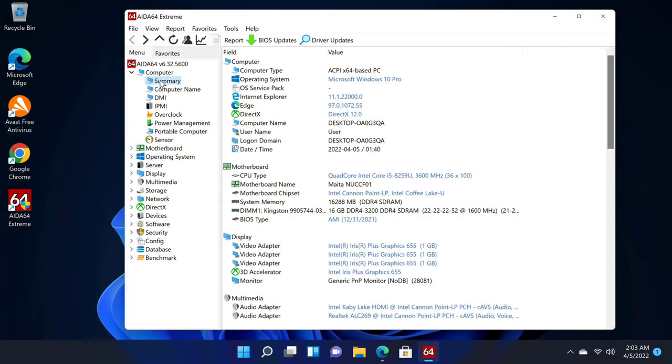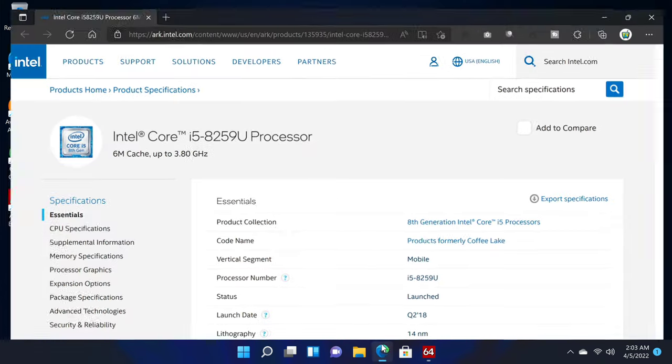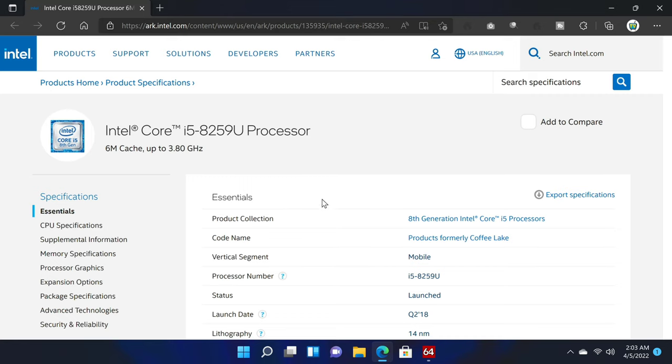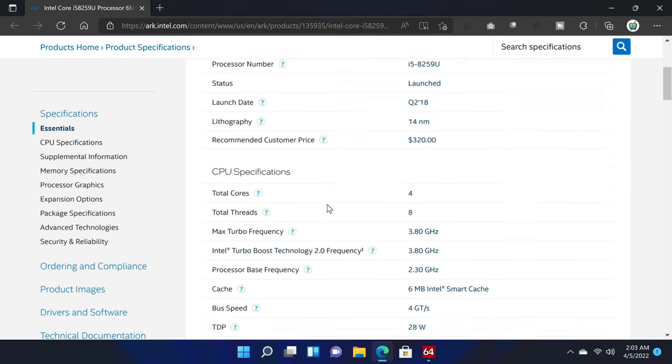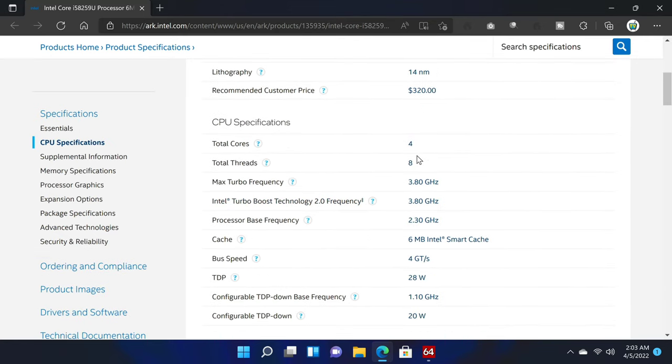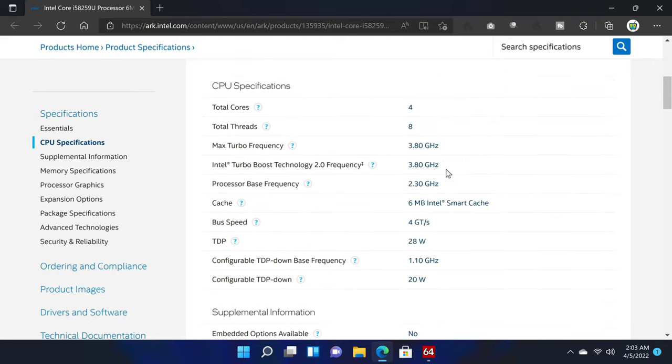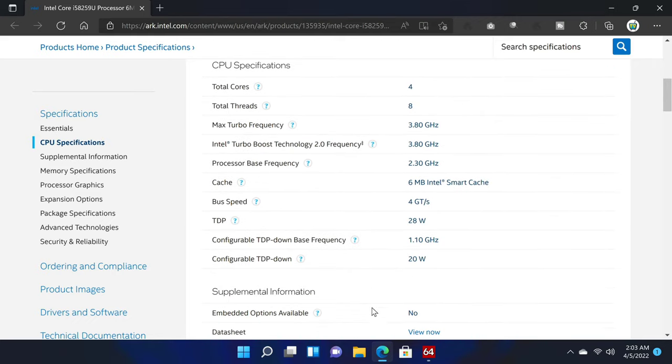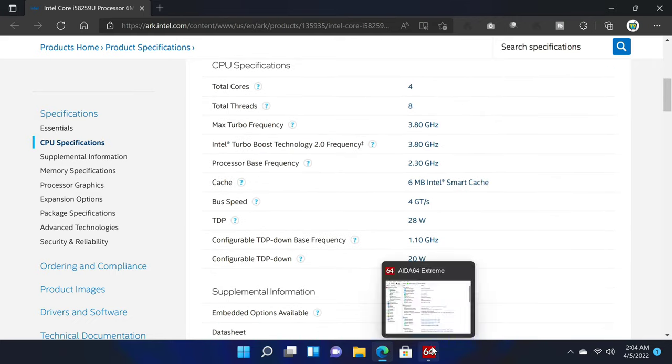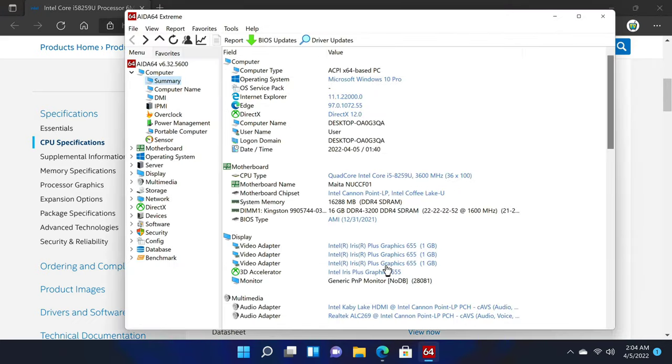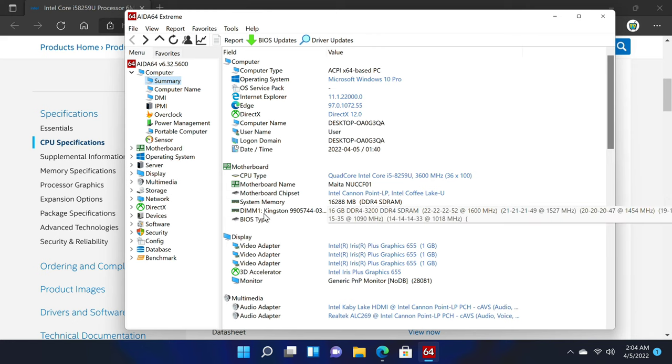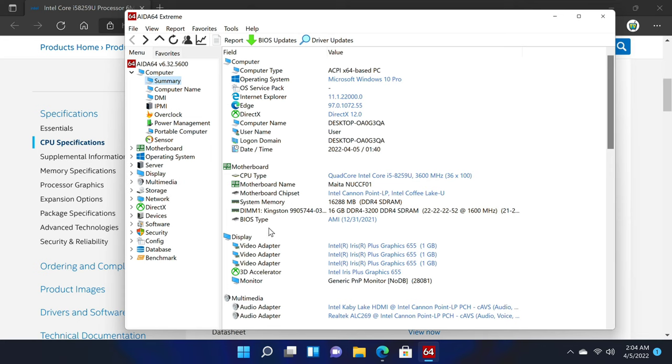For a bit more details the Aida64 Xtreme app shows that the CPU is a quad-core CPU with a boost clock speed of 3.6GHz. If we take a look at the Intel CPU page it shows that this CPU has 4 cores and 8 threads with a boost clock speed of 3.8GHz. It's an 8th generation CPU with 6MB of Intel's smart cache. This model comes with a single module of Kingston 16GB 3200 DDR4 SDRAM and the system can facilitate up to 32GB via two 16GB modules.